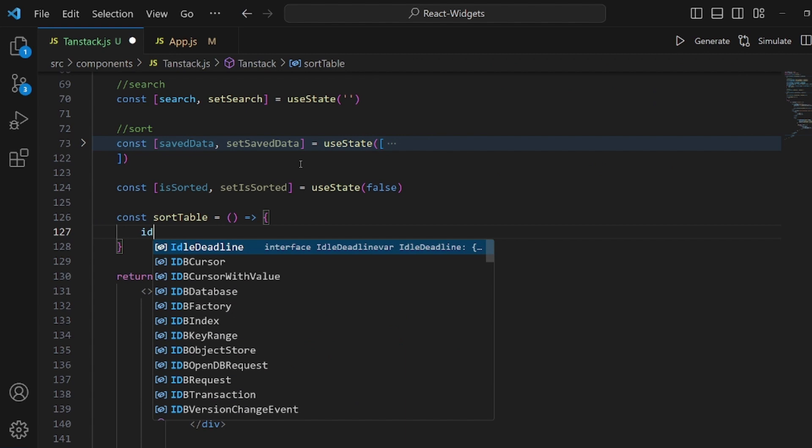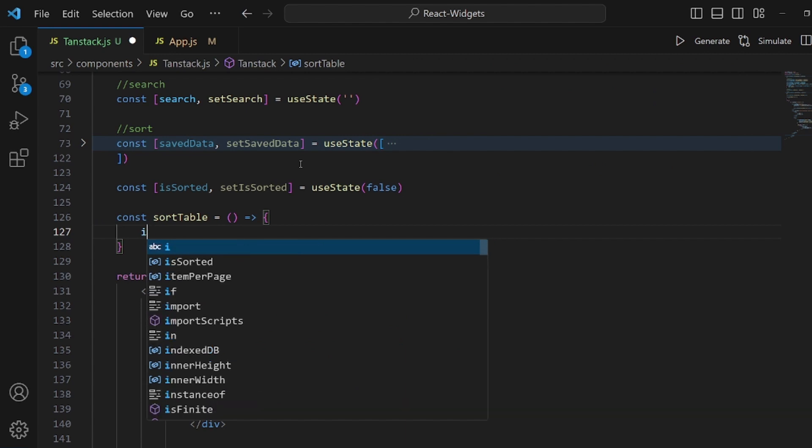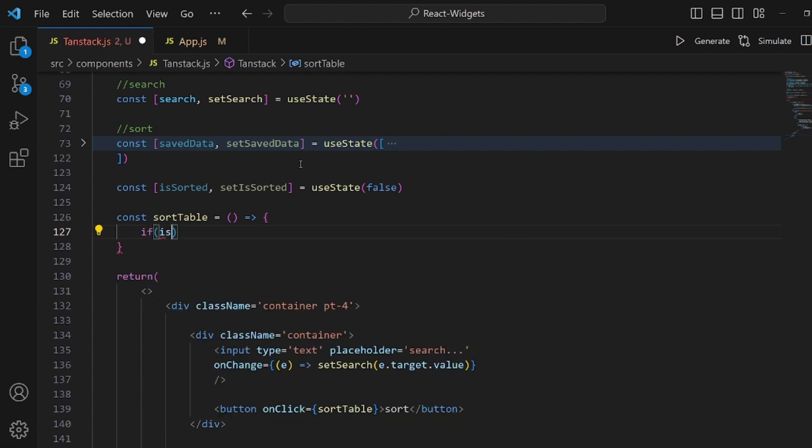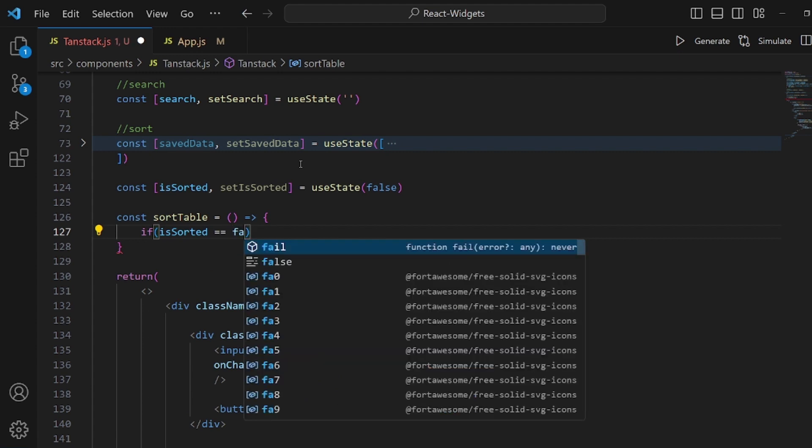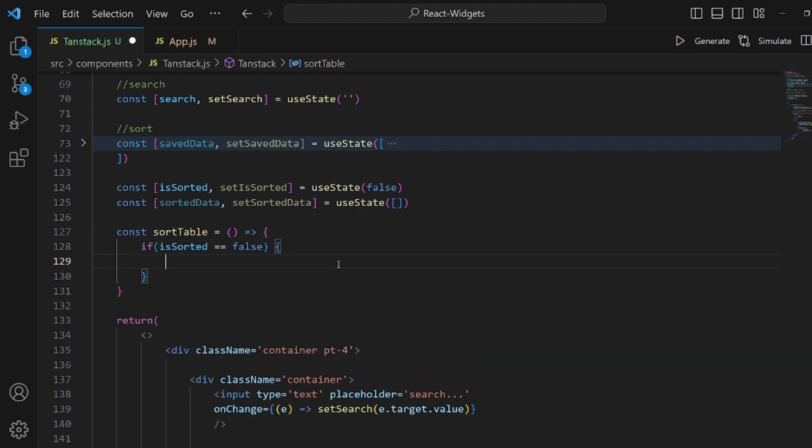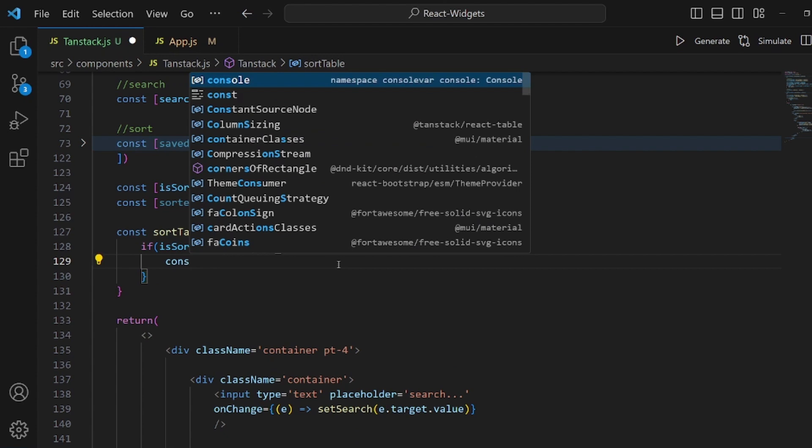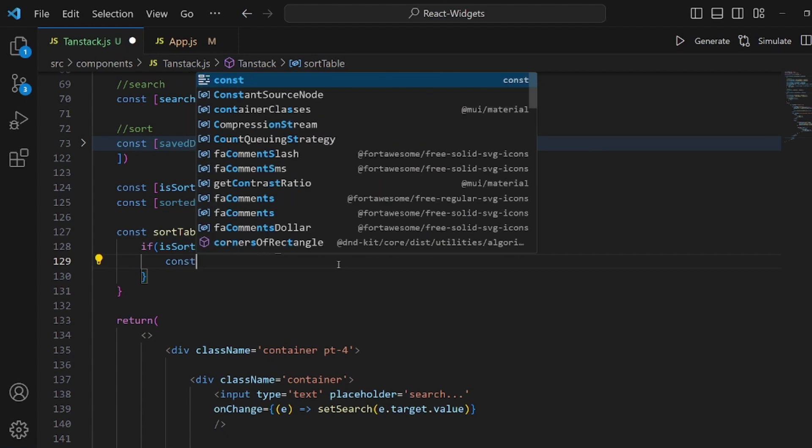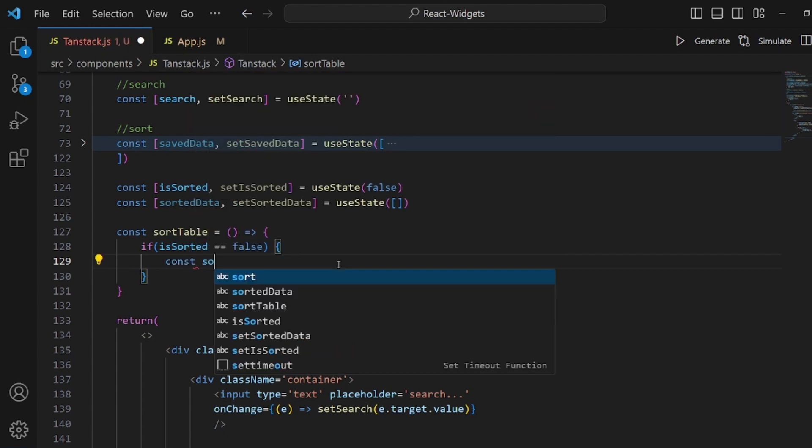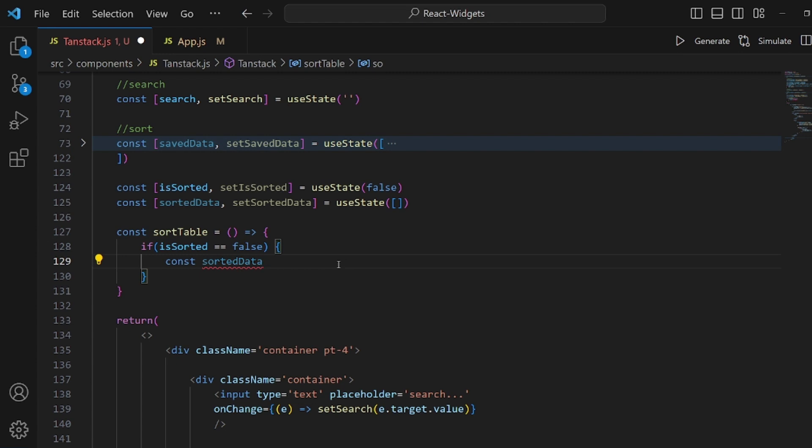Let's go back to the function. And here, first of all, we should see if isSorted was false, we should sort it. And here, inside this condition, we should set this sortedData equal to a copy of our main array, which is tableData.